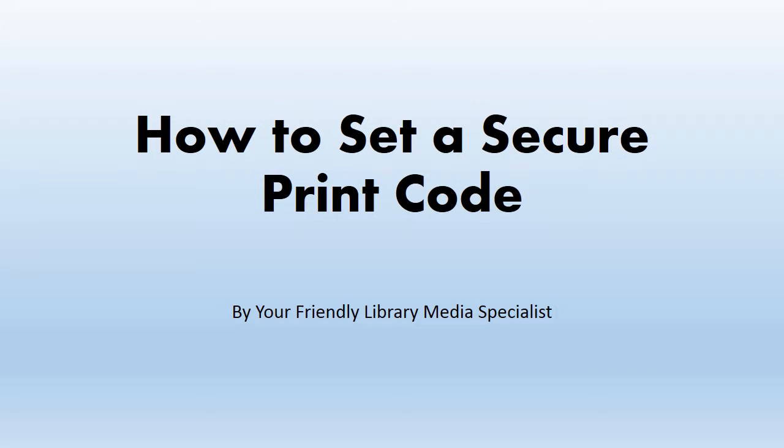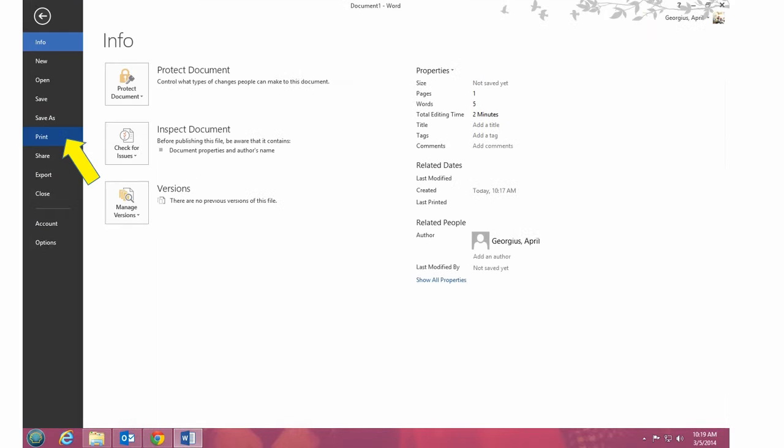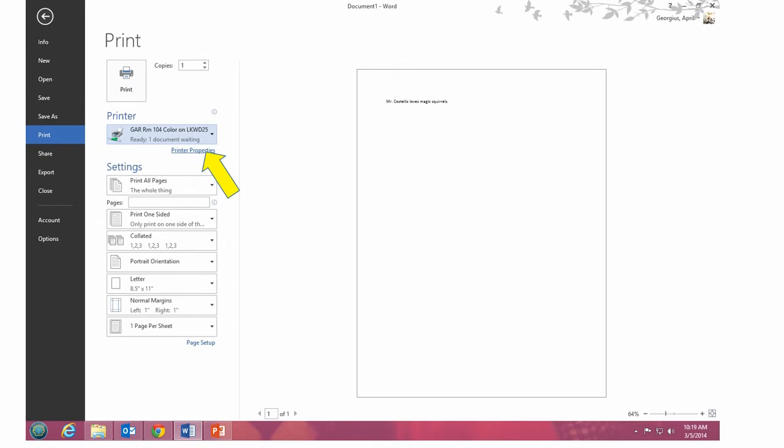This video explains how to set a secure print code in Windows 8. To print, first select File. Then click Print. Once you've selected the printer you'd like to print to, click on Printer Properties beneath it.